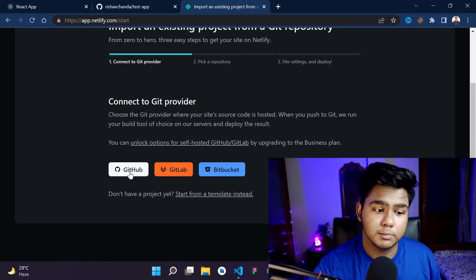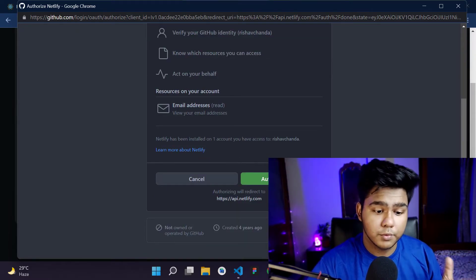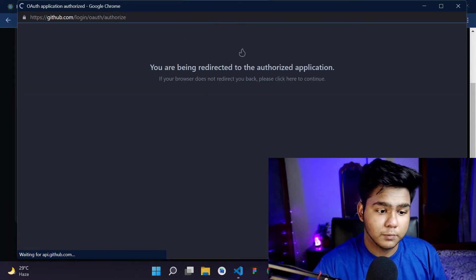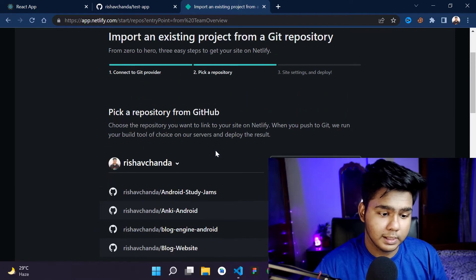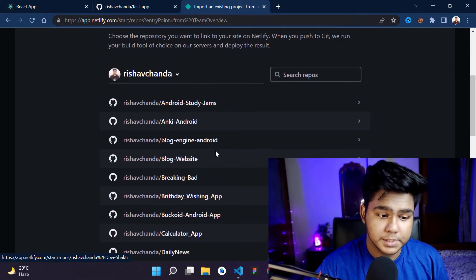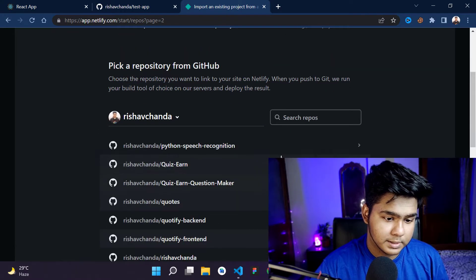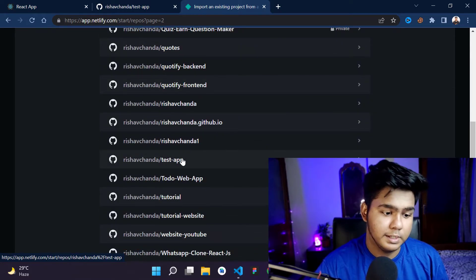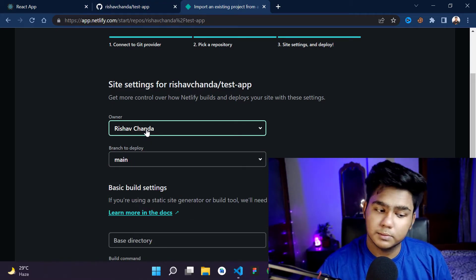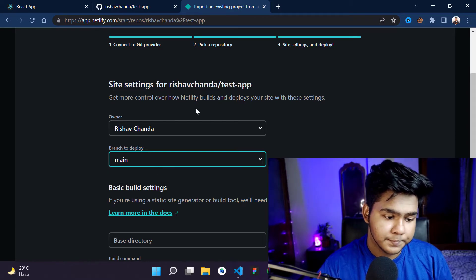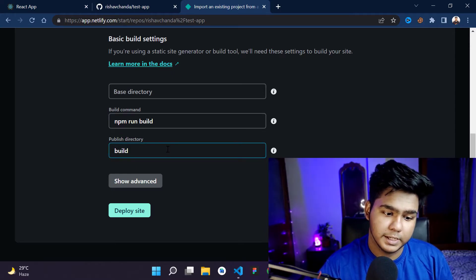Click on 'GitHub' since we want to connect from GitHub. You'll need to authorize Netlify — click 'Authorize Netlify' and it will redirect you back. Now you'll see your GitHub account connected. Search for the repository you created — in my case, 'test-app'. Select the owner and make sure the main branch is selected.